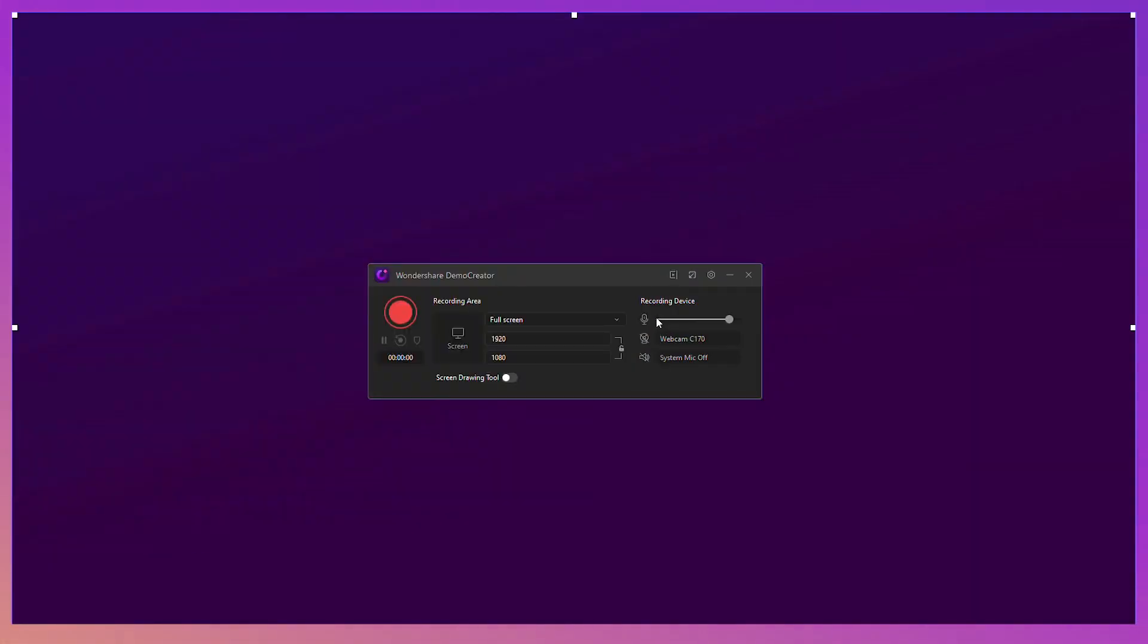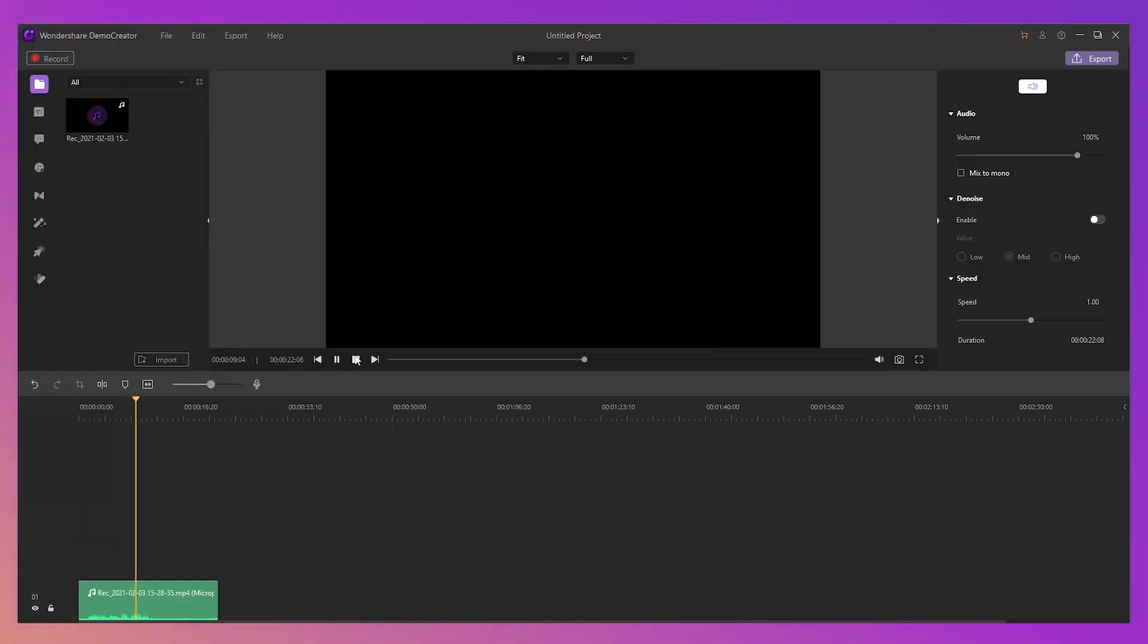Demo Creator has an audio recorder built-in that will allow you to record your voice as you record your screen when appropriate. You can also record your voiceover by itself. You can even edit your audio right in Demo Creator Editor.